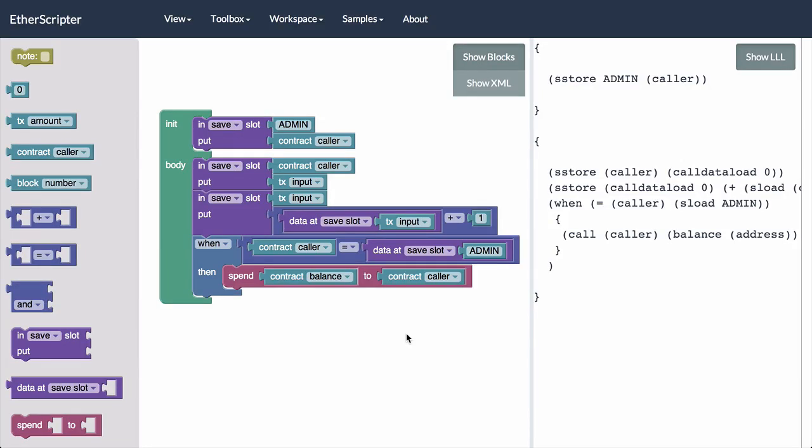This is a recreation of the Denver Ethereum meetup from last night. We did a great event and made a screencast of creating a smart contract from a dumb contract. However, I closed the lid of my laptop before hitting stop on the recording and ended up losing that. So I'm just going to recreate it here so we can share that with everyone.